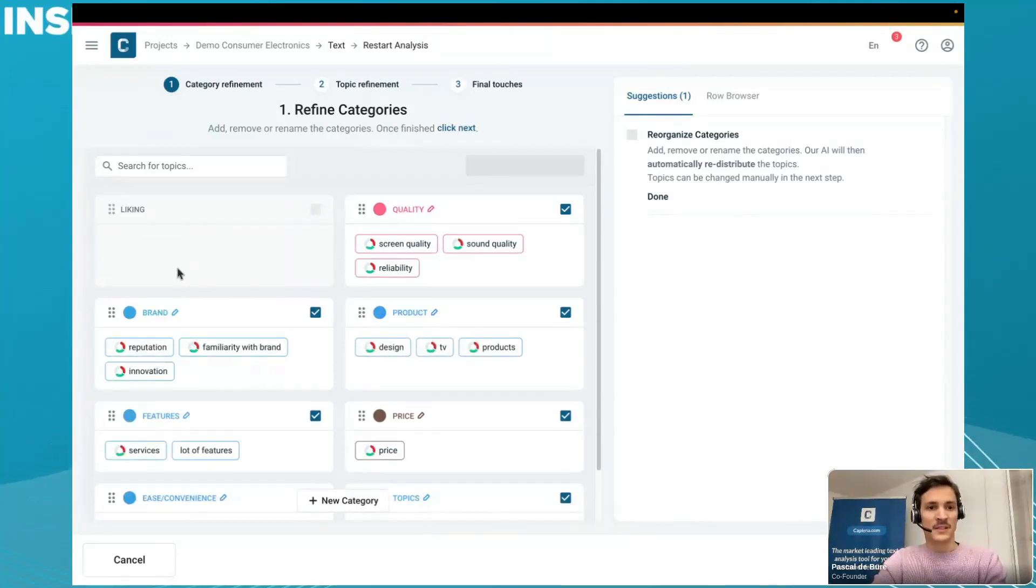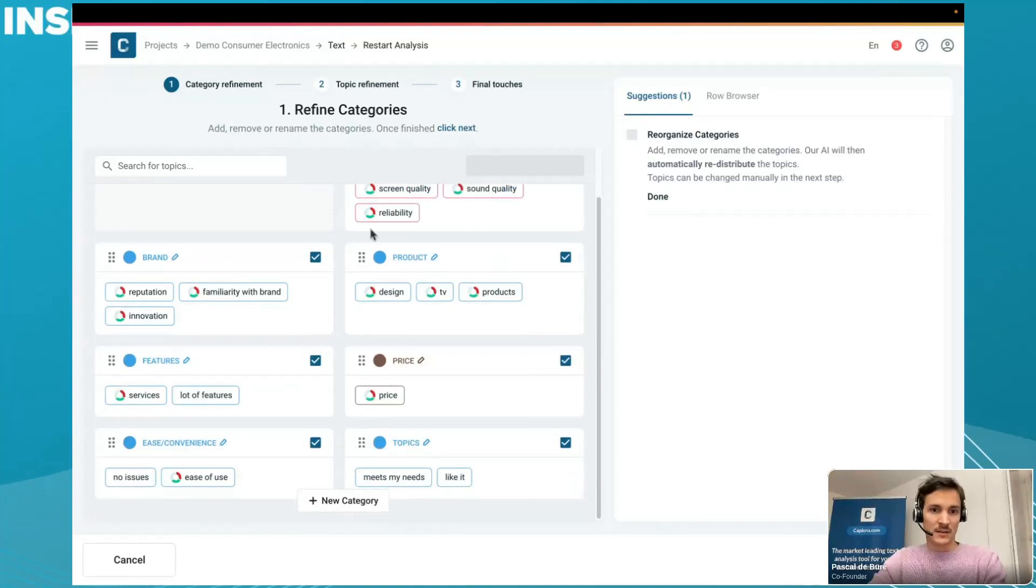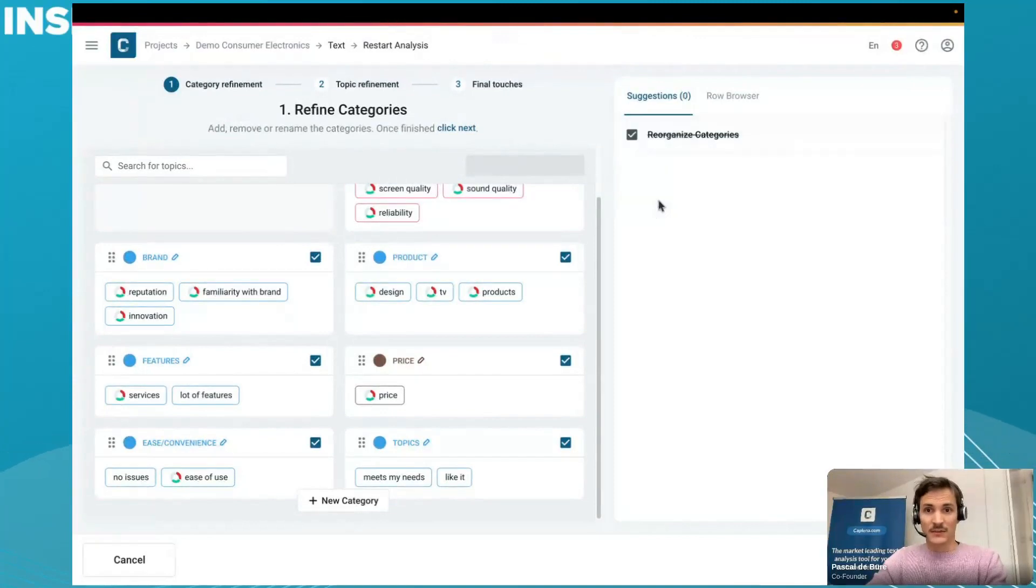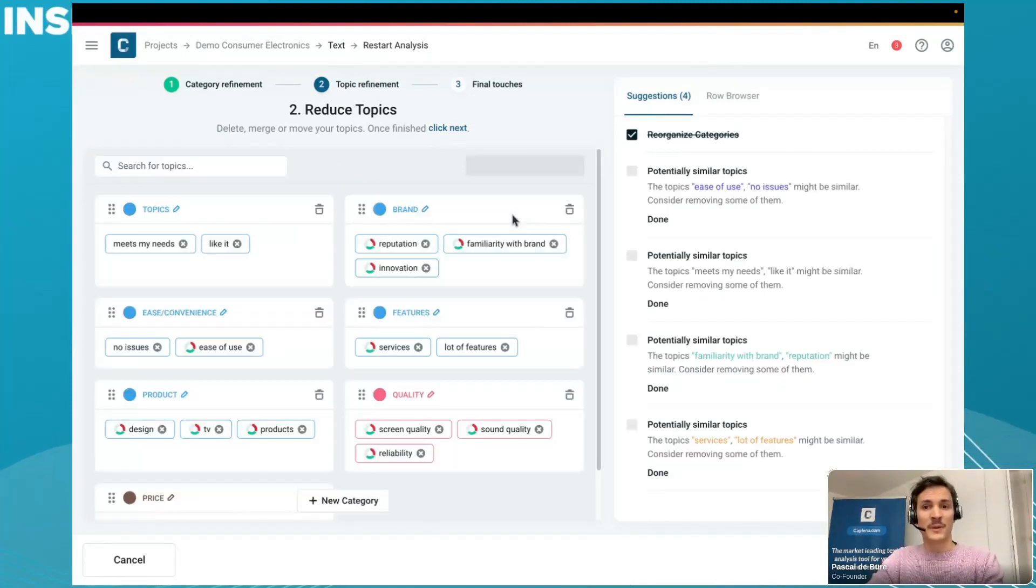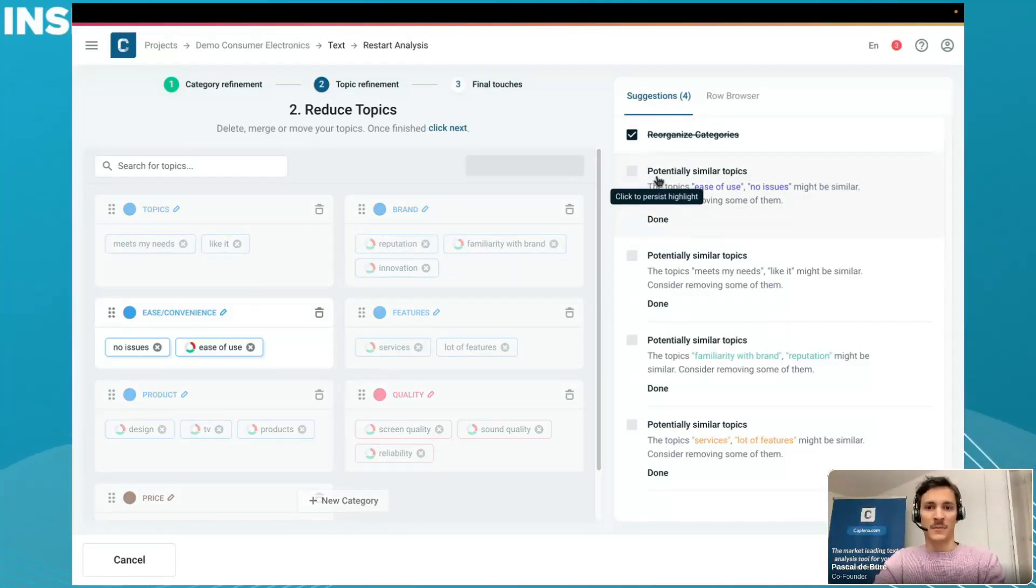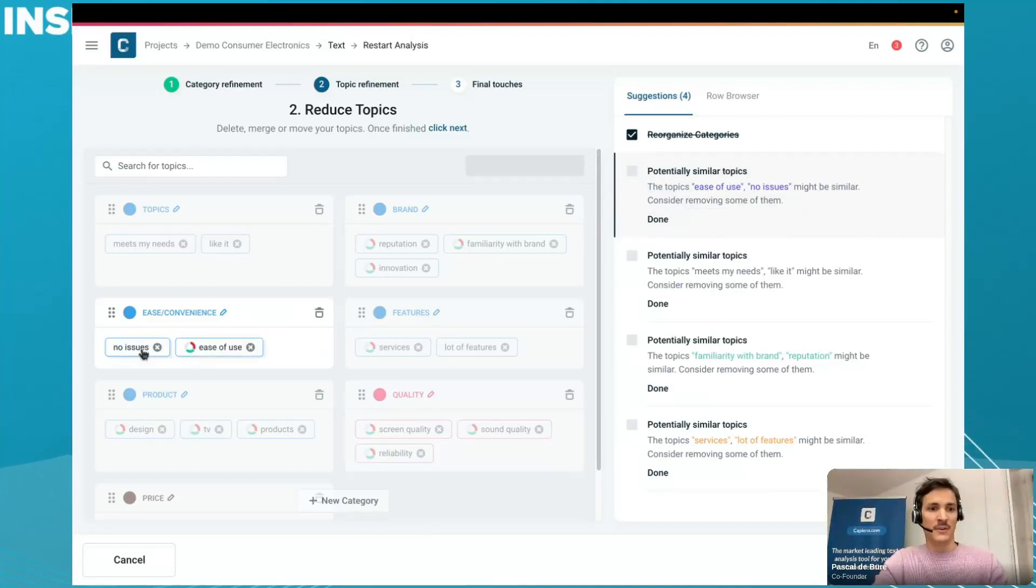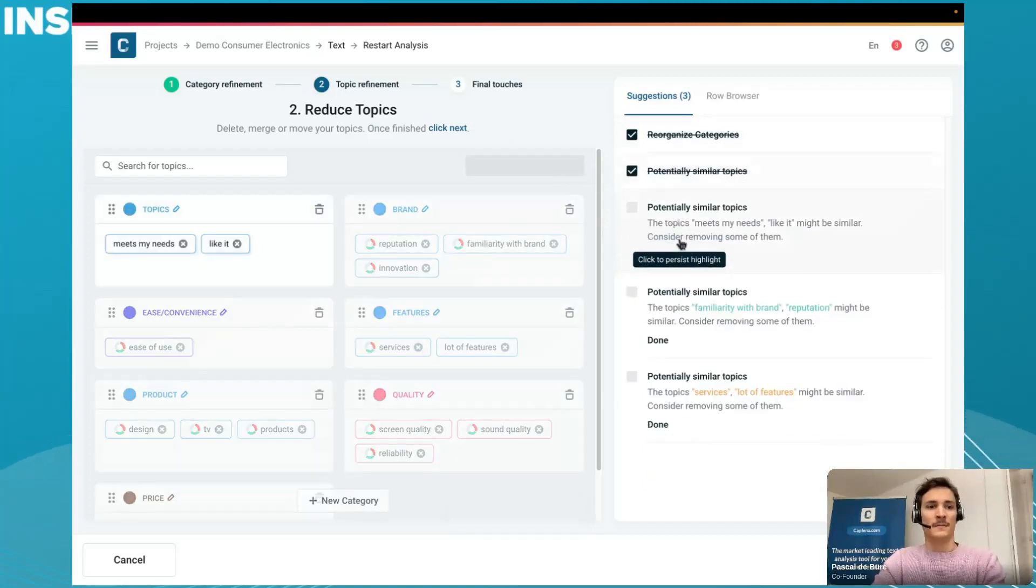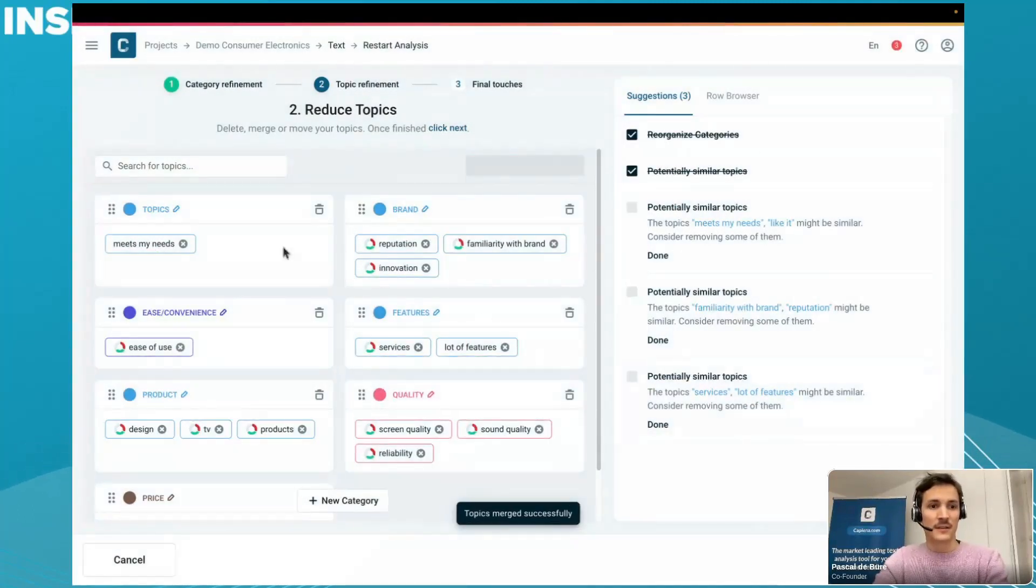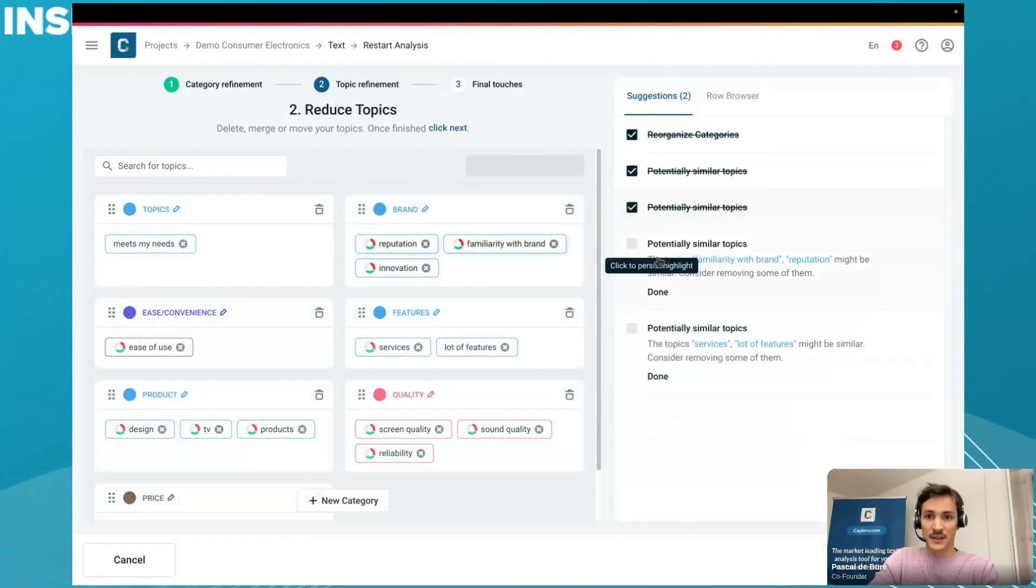What happened is that the topics that were in there were automatically redistributed to the other categories where they match best. The TV went to the product and the design as well. After this first step, we go to the next step where we look again through the topics and reduce potentially similar topics to avoid double counting or any kind of overlap issues. Ease of use, no issues sounds kind of similar, so we're just going to remove the no issues one. Meets my needs and I like it, we'll merge these two together. We can worry about the naming later.